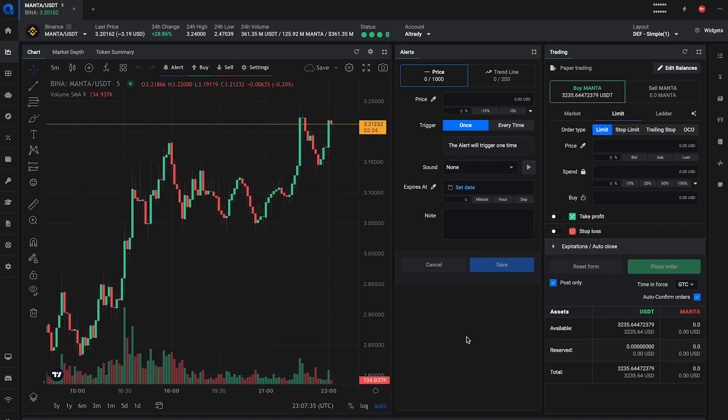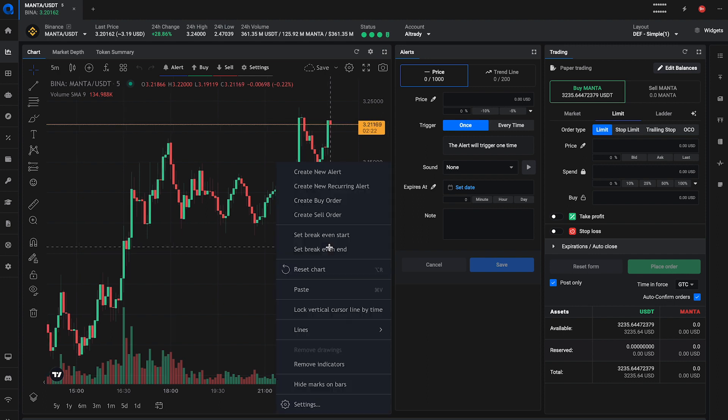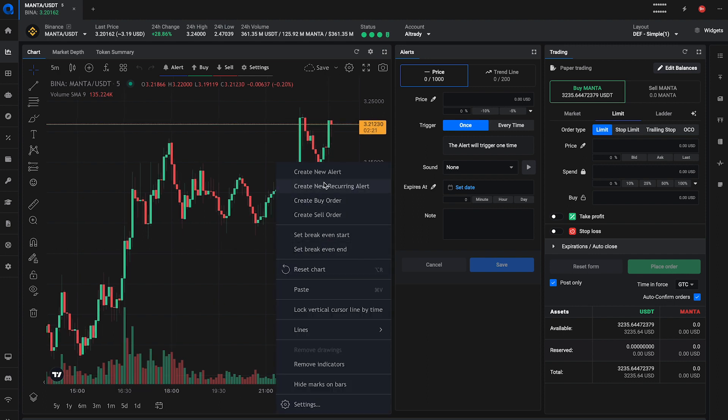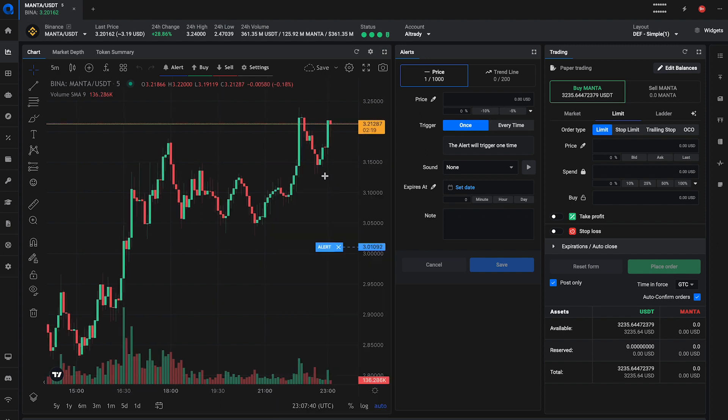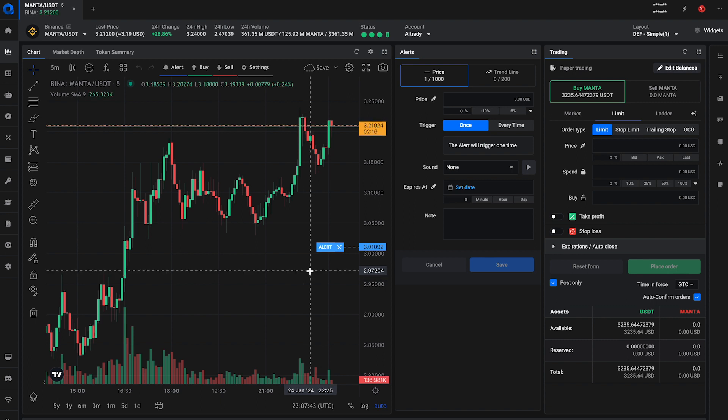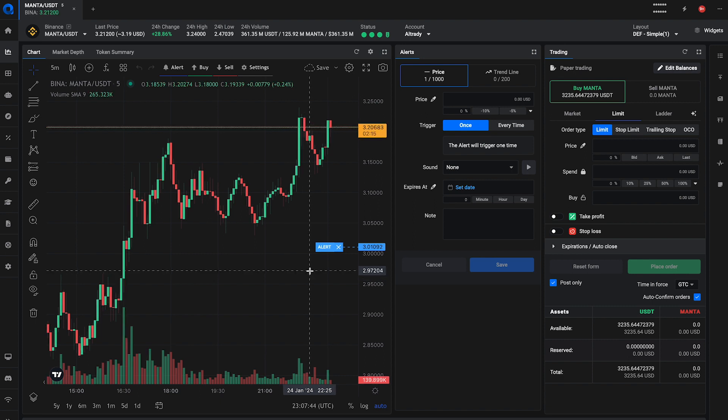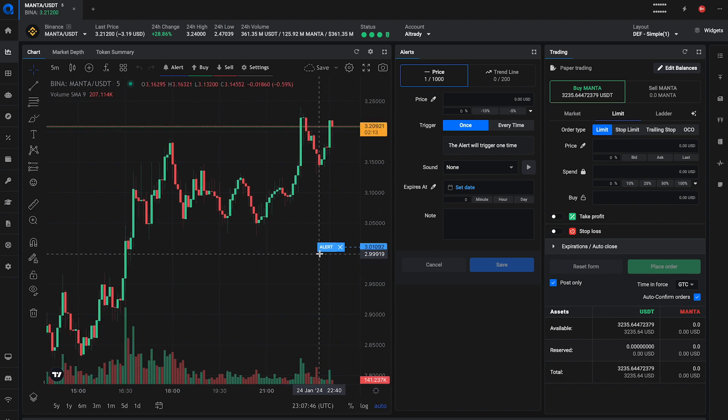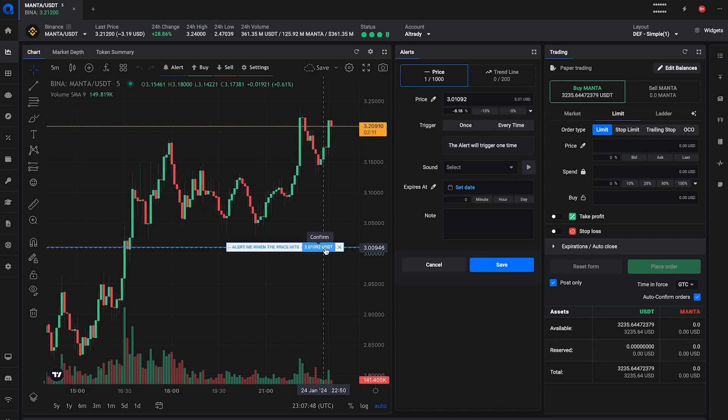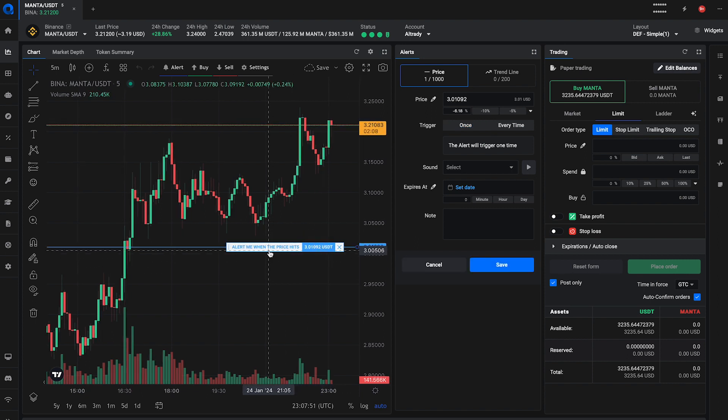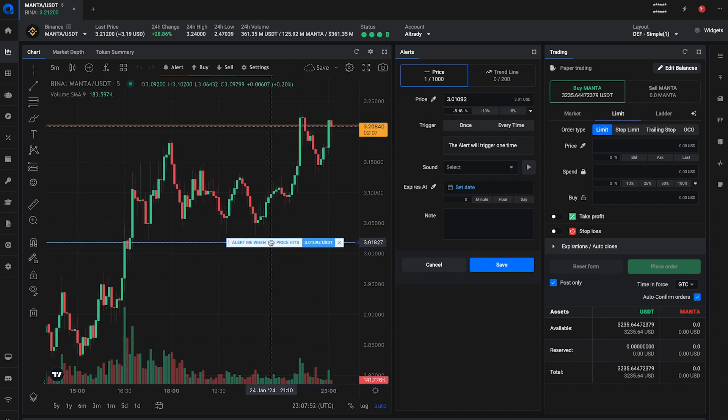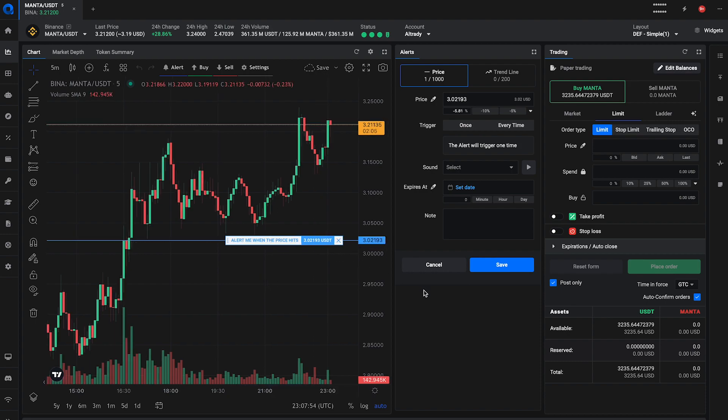Another quick way to set up price alerts is by right-clicking in the chart and selecting create new alert. This will create an alert at the price in the chart with default settings. You can also quickly edit the alert by clicking on it. Adjust the price by dragging it up or down and change settings in the alert form as needed.